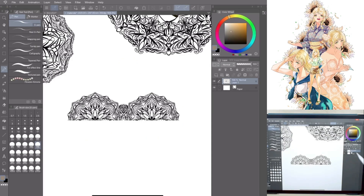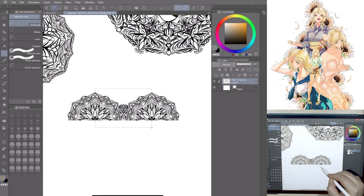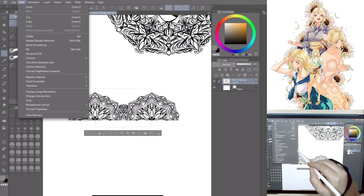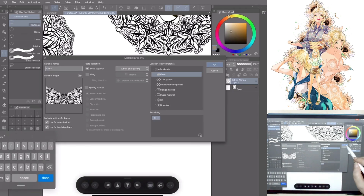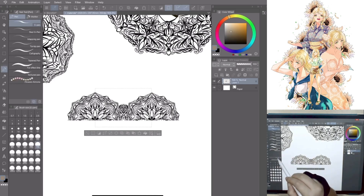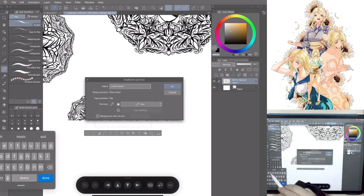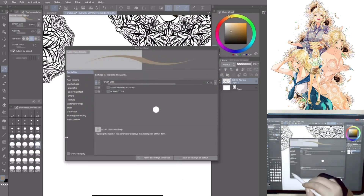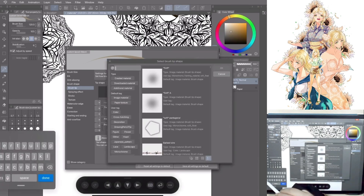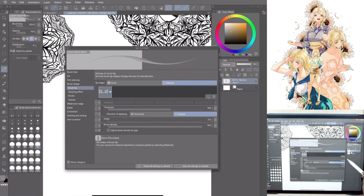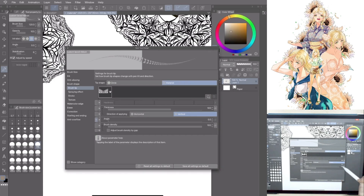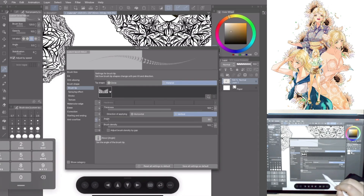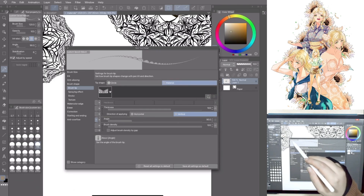Repeat the same process with the other materials you want to convert into a brush. For the laced ribbon, remember to select the central part only and convert it into material. Duplicate again the G-Pen and change the name to Custom Laced Ribbon. Go to Tool Property, Subtool Detail Palette, Brush Tip, Tip Shape, Material. Use the same settings as the previous brush, but when you go to Stroke, only select the Ribbon option. The pattern will automatically be separated with a regular distance. Then go to Brush Tip, Angle and change the value to align your lace — I changed it to 90. Done!